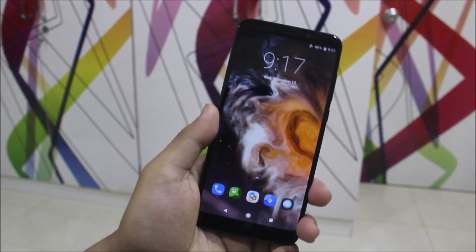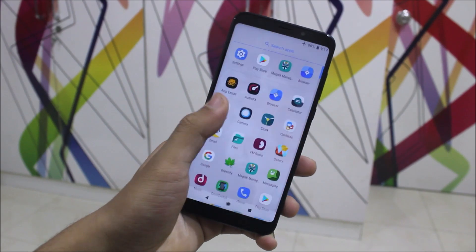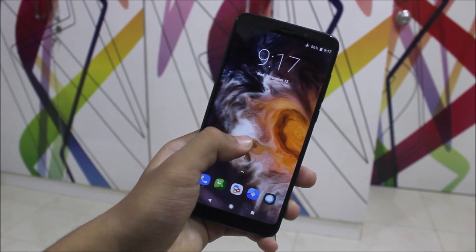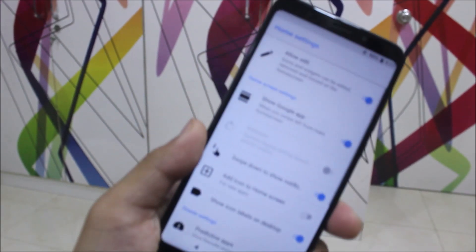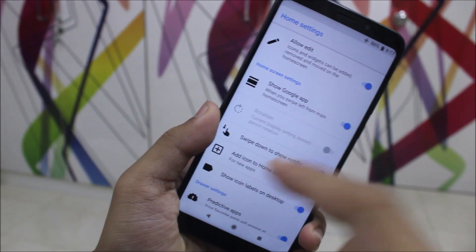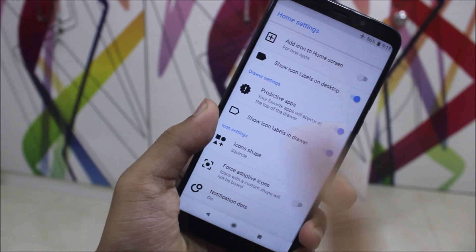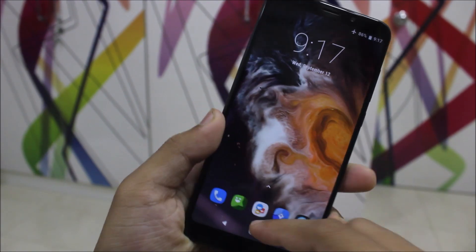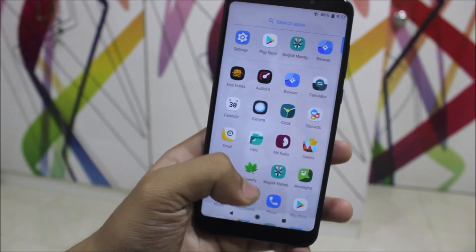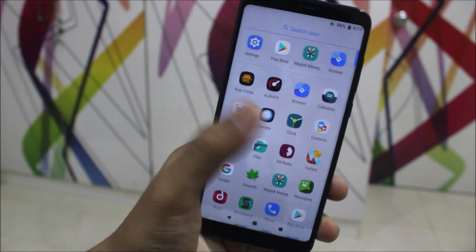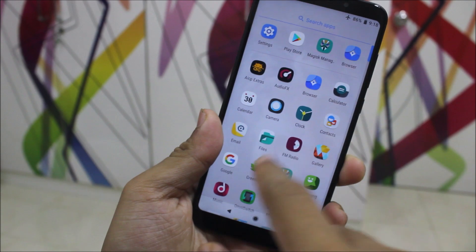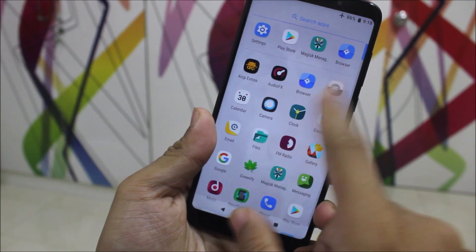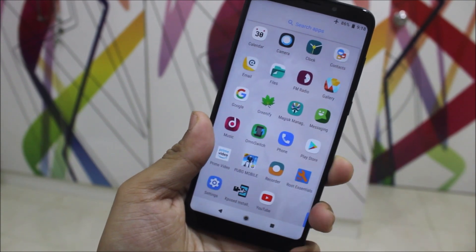It has the Lineage OS stock launcher, present just like in Lineage OS, and we have all of the same options. All of the same apps are present and the icons are totally the same — all the LOS icons are present.